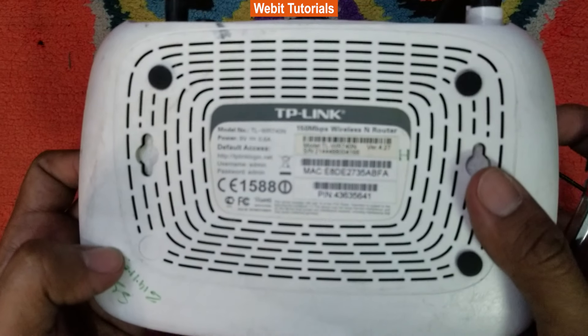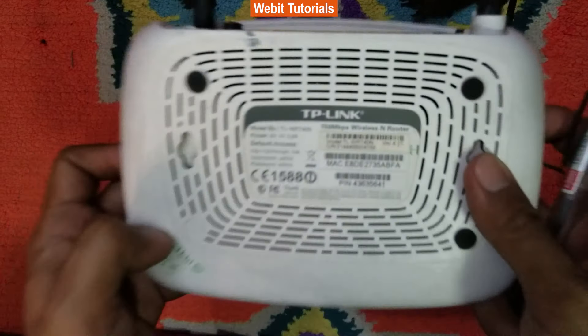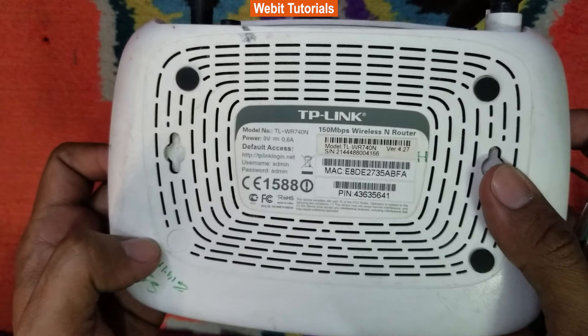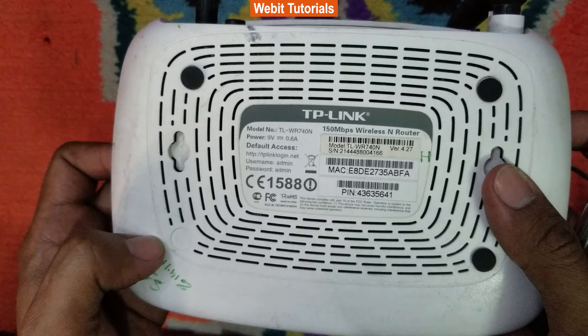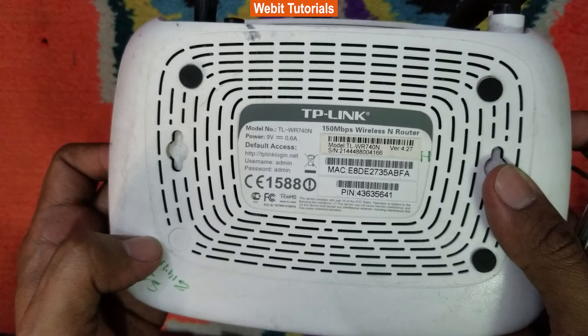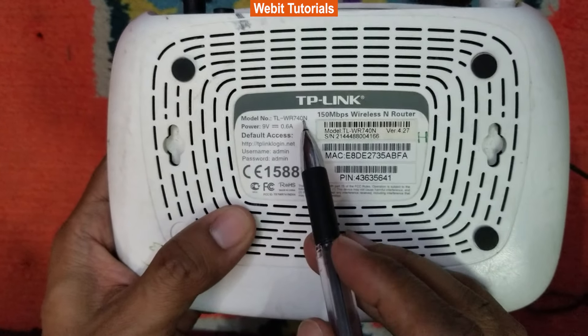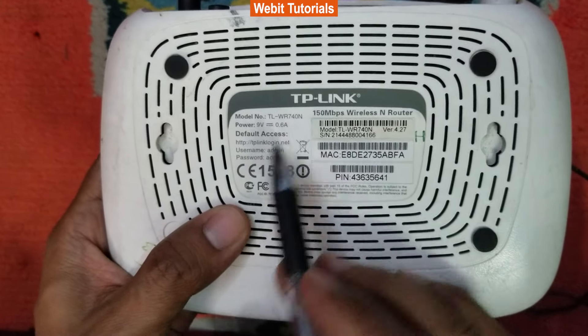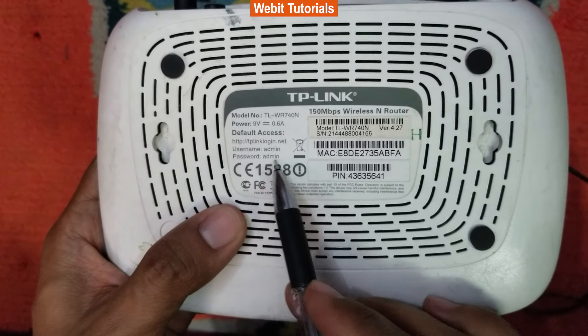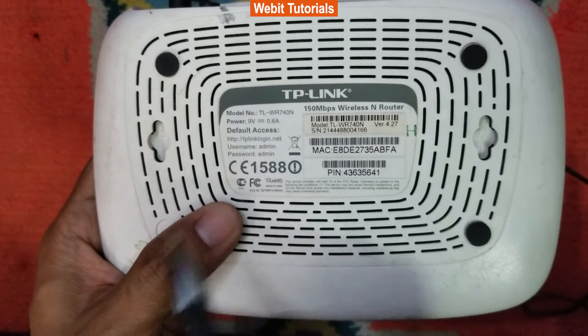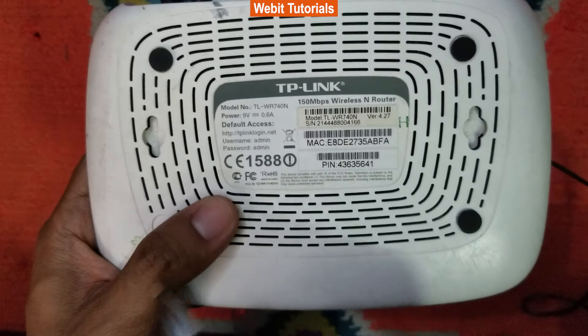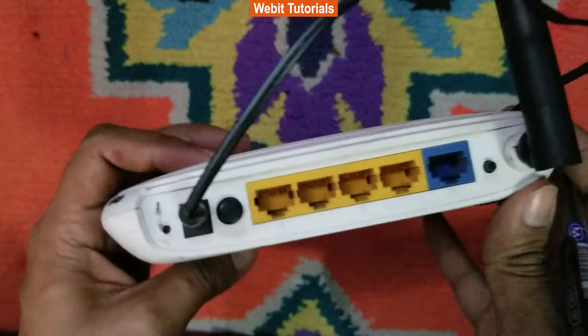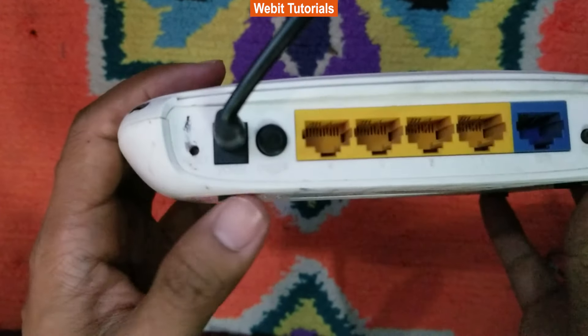First of all, we will have to log in to the router settings. If you know the current login details you can directly do so. If you don't know the details, you will have to physically reset the router and use the default login details of your router.